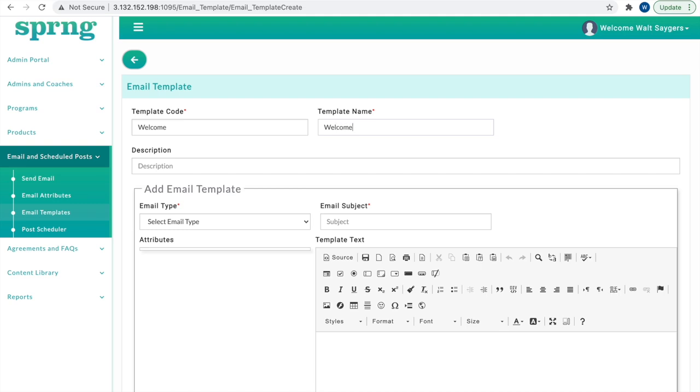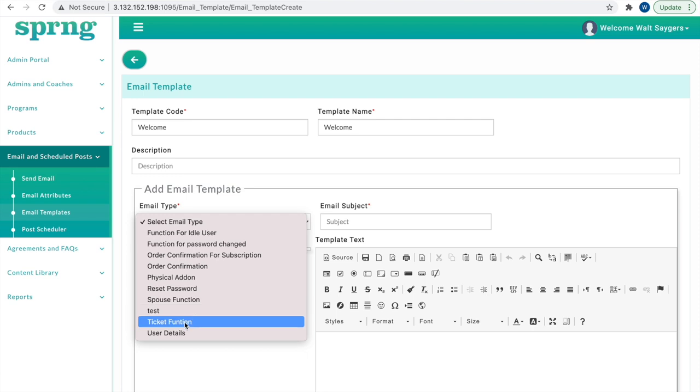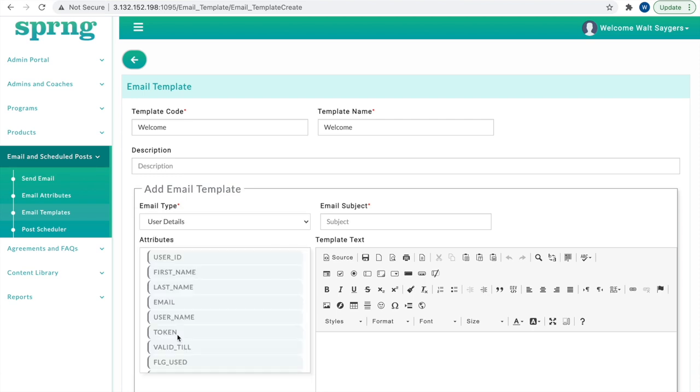Input an optional brief description and move on to Add Email Template. Now we can view the set of attributes by selecting an email type. Input an email subject line, and compose the email template. You can input the attributes into the email by clicking the attribute desired in the list like so.